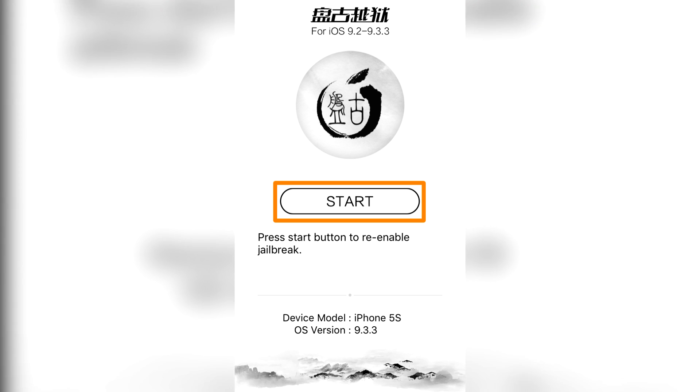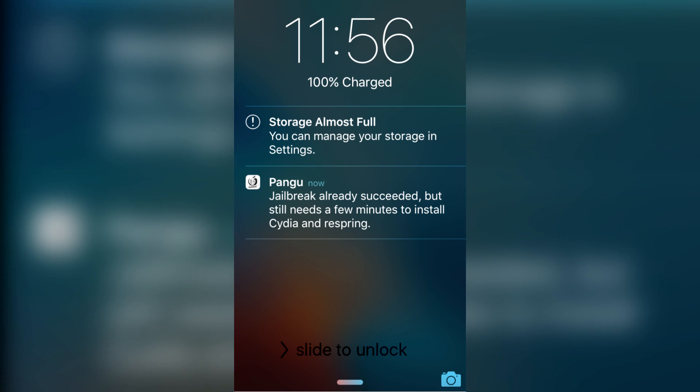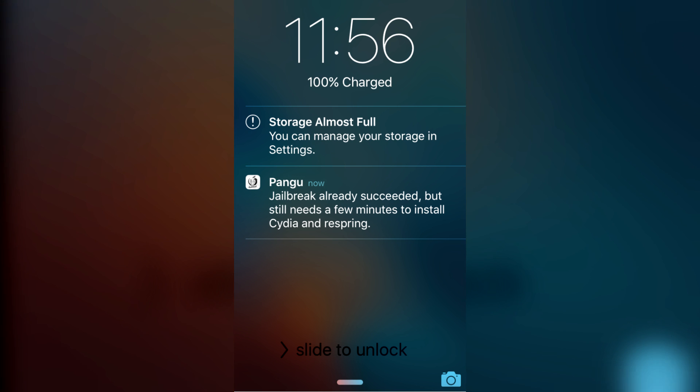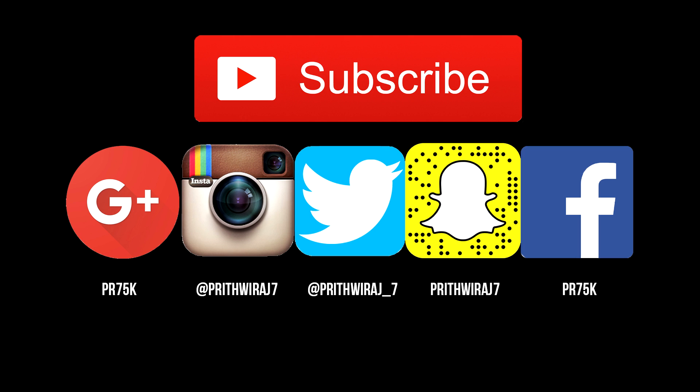In case the app didn't open, go to Settings, General, Profiles and Device Management, and trust Pangu profile. Now just lock your iPhone and wait for some time, and Cydia will be installed. Hence, you are now jailbroken.